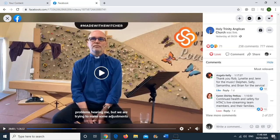Steven was talking about sheep, but the caption underneath him says, 'problems hearing me, but we are trying to make some adjustments.' That's not correct.